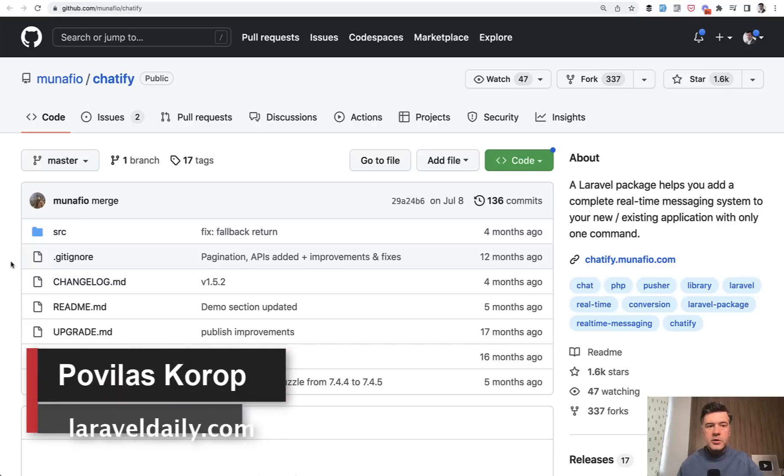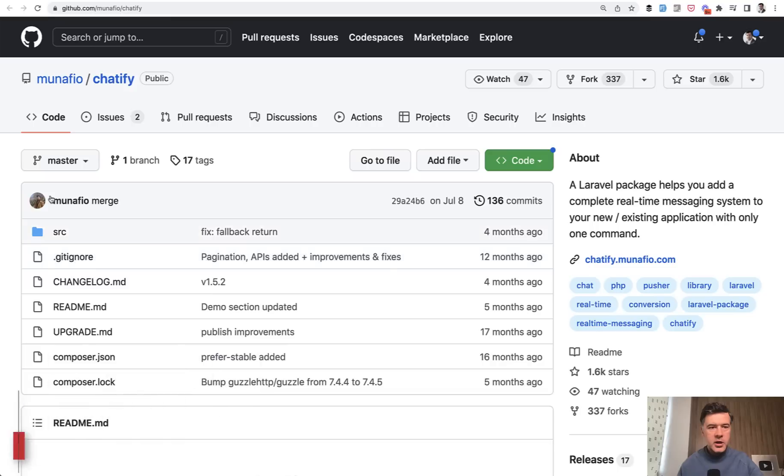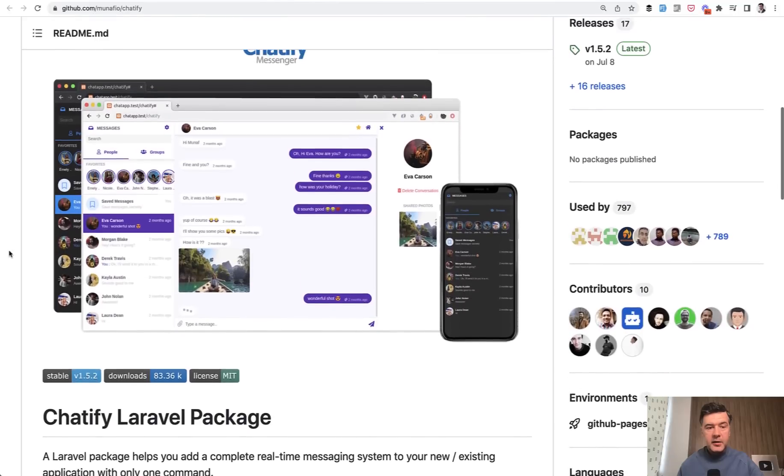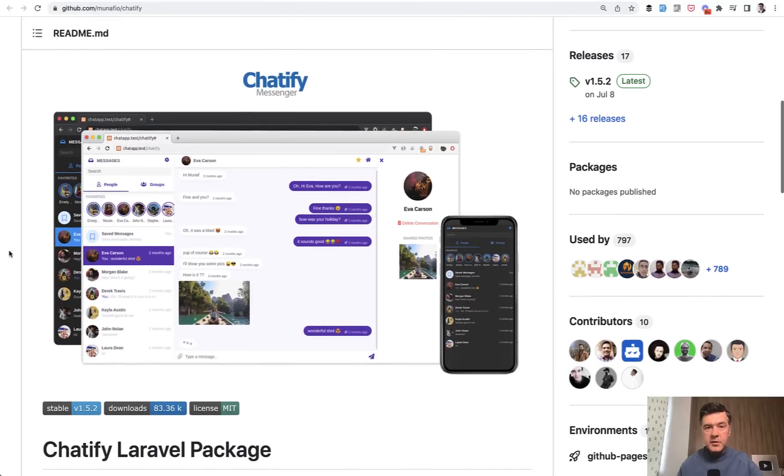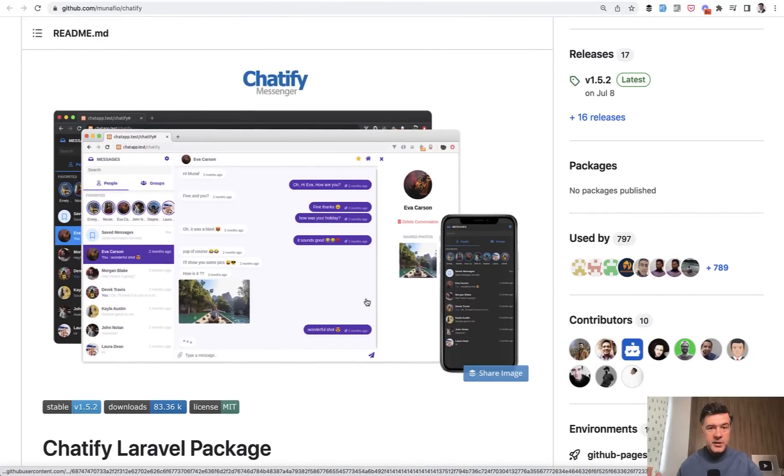Hello guys. Today I want to present and demonstrate a package to create a live chat in your Laravel application. There's Munafio Chatify, which would look like this. Here's the main screenshot. Basically all your page becomes a messenger, similar to Facebook messenger.